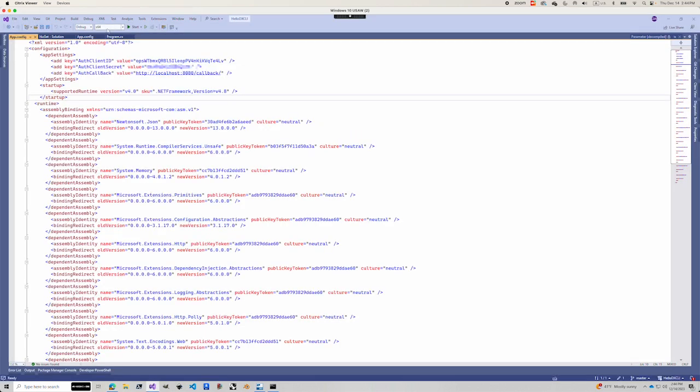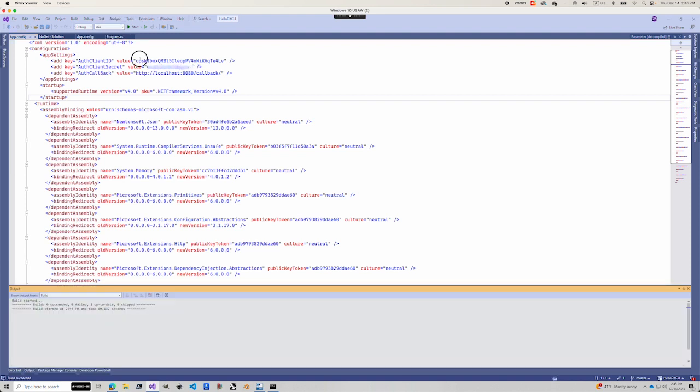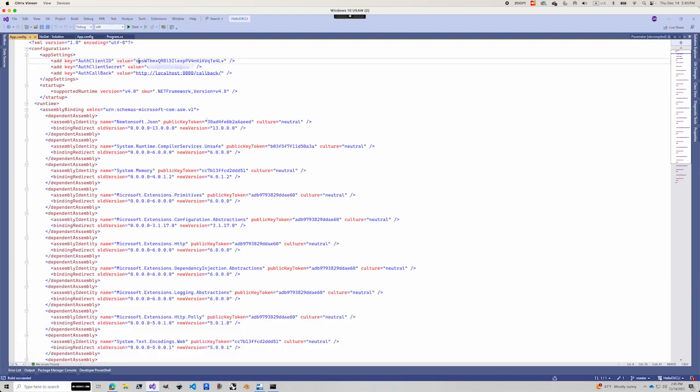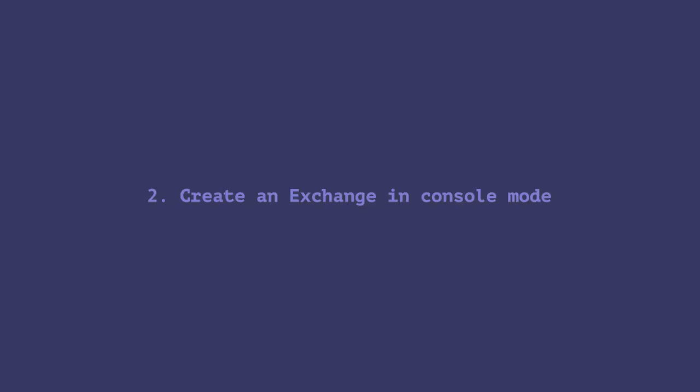Before you build, remember to set this compiler's target platform to x64 and build. Now we're ready to run the demo.